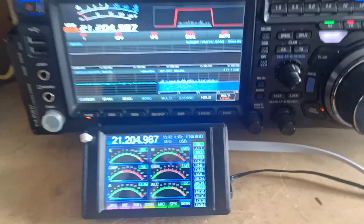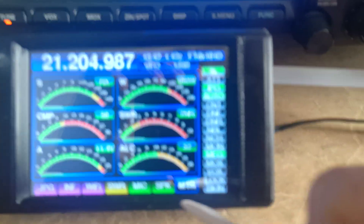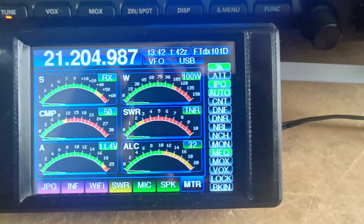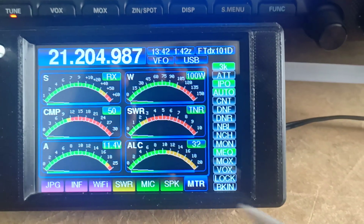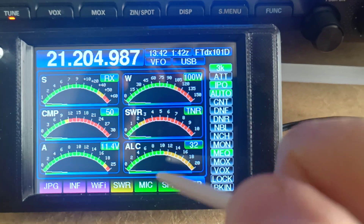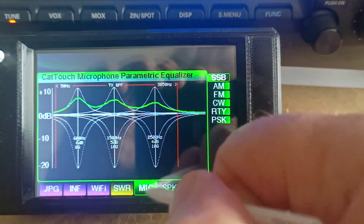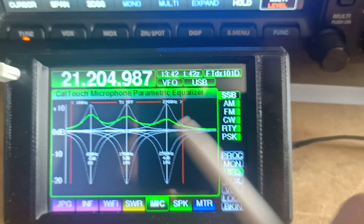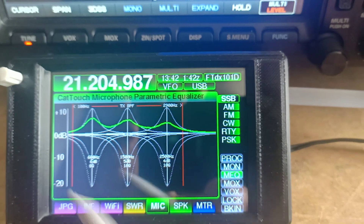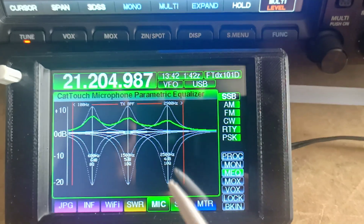Hi, this is an update on the CatTouch. We're going to have a look at the parametric microphone equaliser. If we just hit the mic button on the screen here, we're presented with the parametric microphone screen.